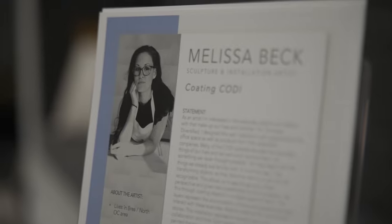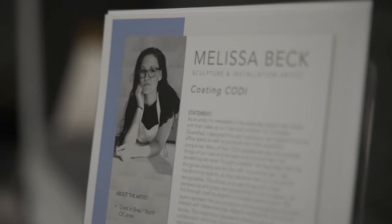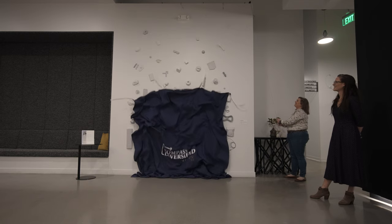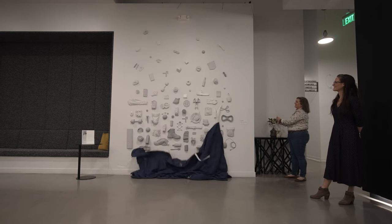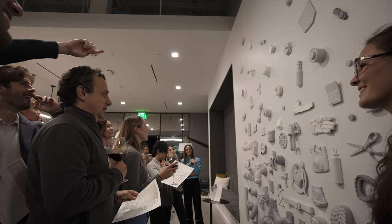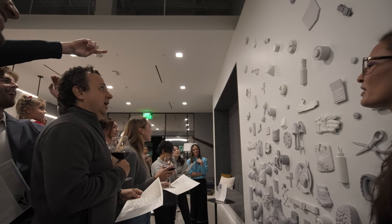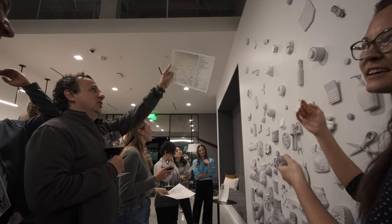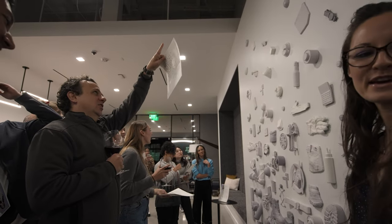The company really wanted to make this a special moment for their office space, so they actually covered the artwork with a curtain and then dropped it on a count. All the employees got to see it revealed, and that was a really exciting night.